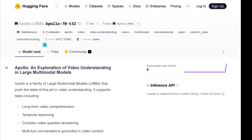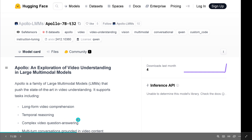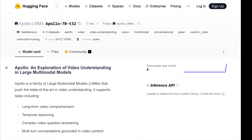And if you go there, you see exactly — beautiful. So their task is long-form video comprehension. What I find interesting is temporal reasoning. So you see a long video on a scientific text, and then you have temporal reasoning, or complex video question answering, or you even have a multi-turn conversation grounded in the video content that you just watched for an hour or two hours.